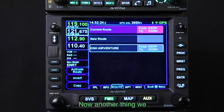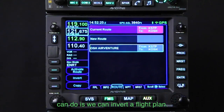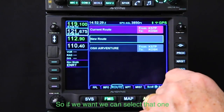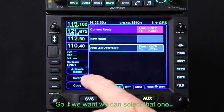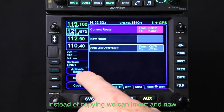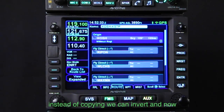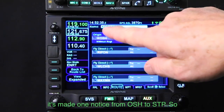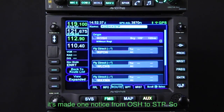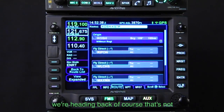Now another thing we can do is invert a flight plan. We can select that one and instead of copying, we can invert, and now it's made a new route from Oshkosh to STP — so we're heading back.